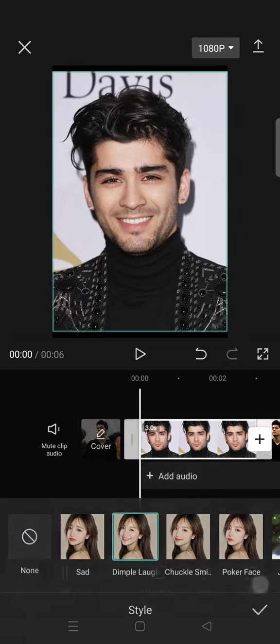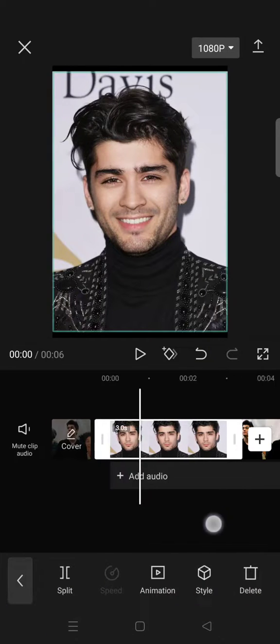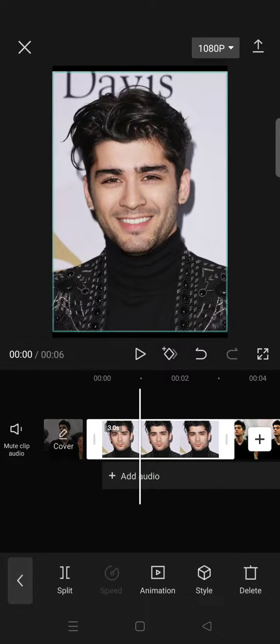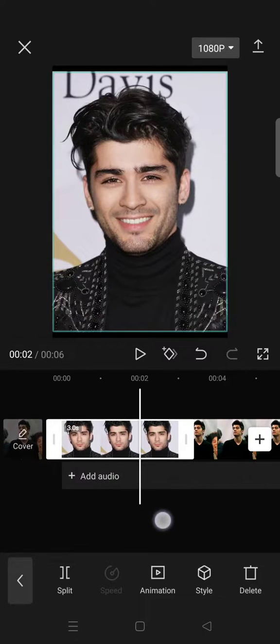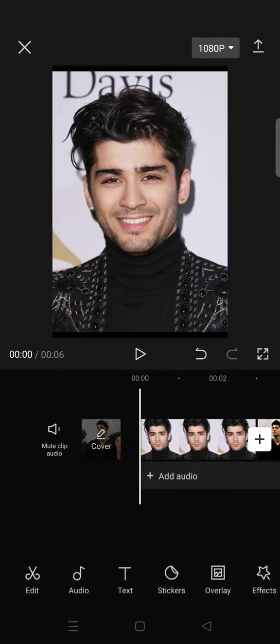After selecting your preferred expression, click on the check icon and your facial expression will be changed. It's pretty easy and I hope this tutorial is helpful.